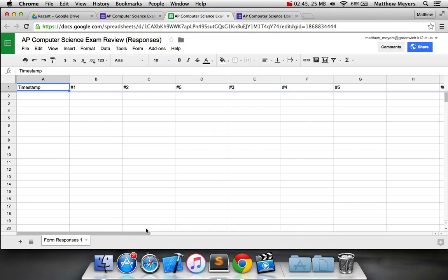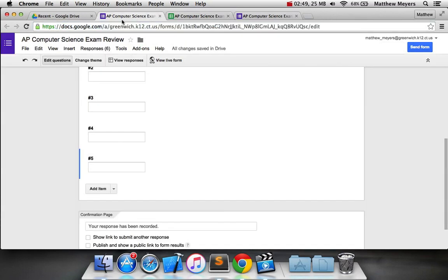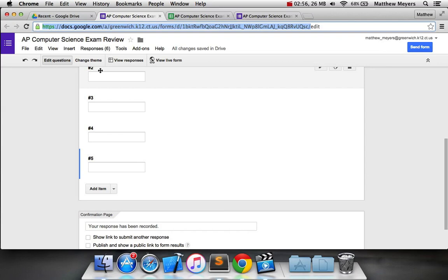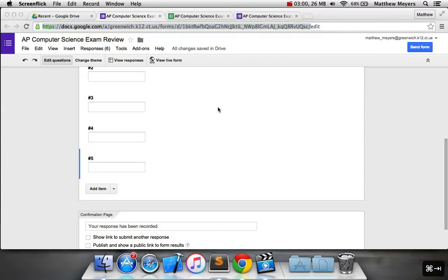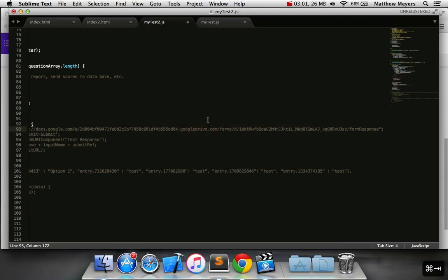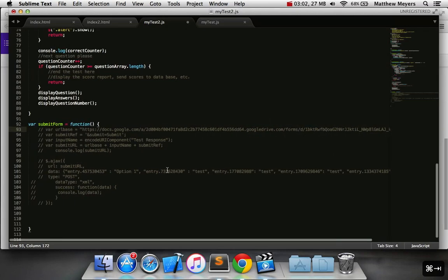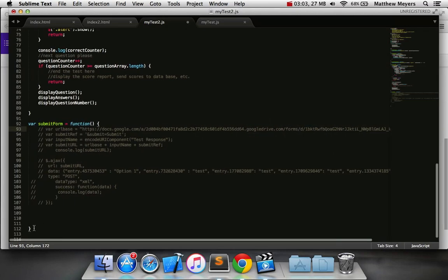The last thing we need is we need to go back to our form and copy this URL here minus the edit. So we're going to copy this URL here minus the edit. And that's going to go into our code.